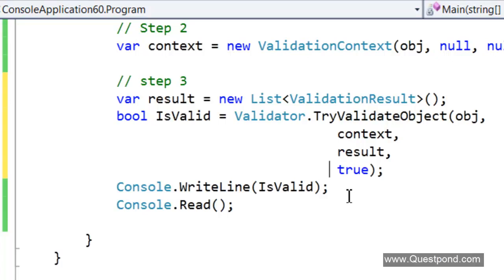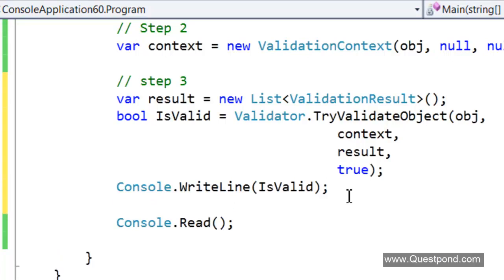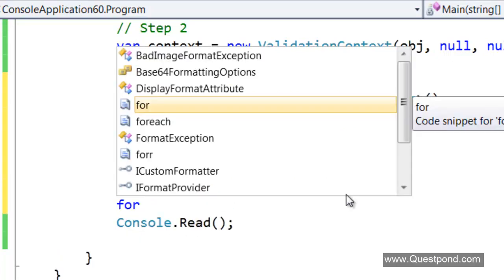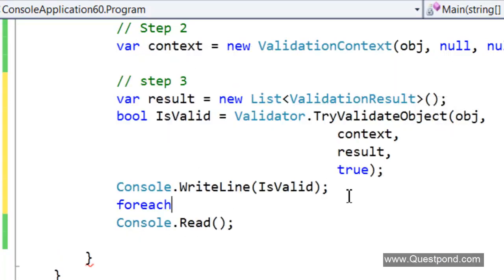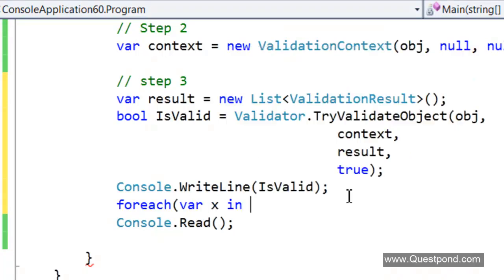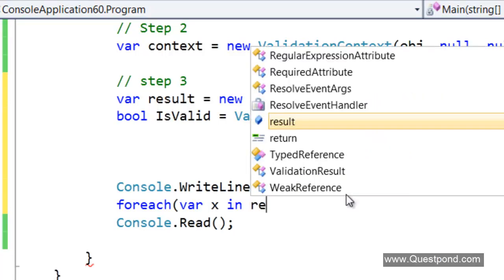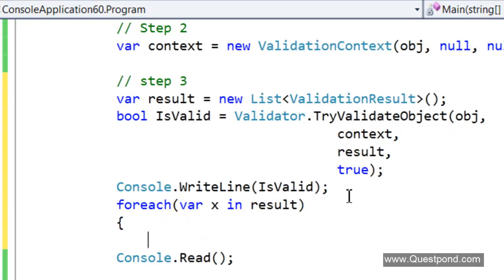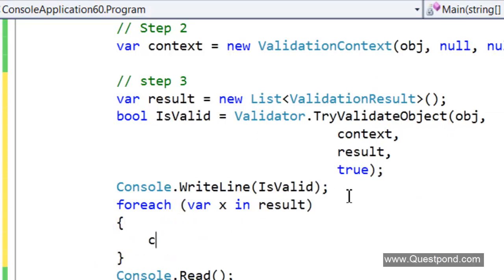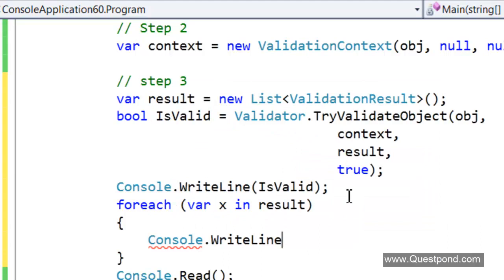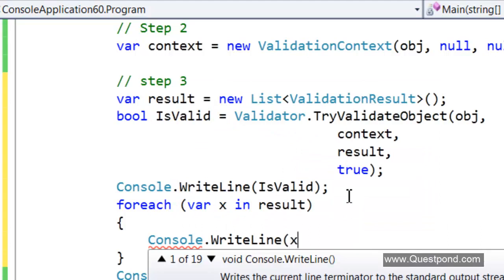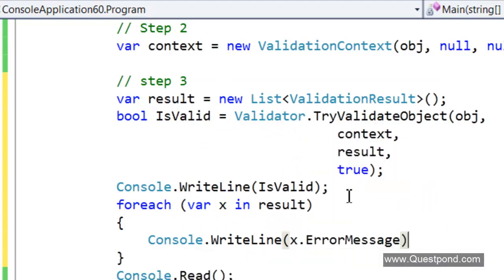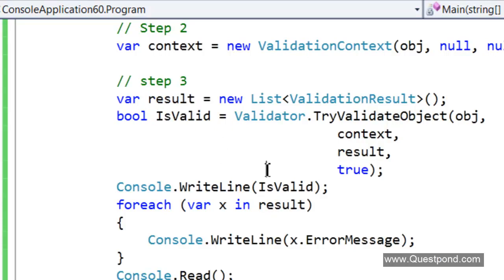We will do is we will loop for each. We will say console.writeline x.errorMessage. Whatever error happens it will get filled into this result collection here and we can display it. Let us do a Ctrl F5 here.